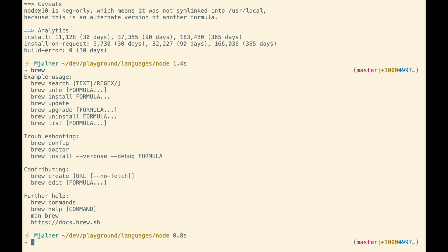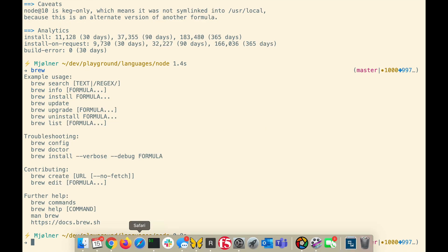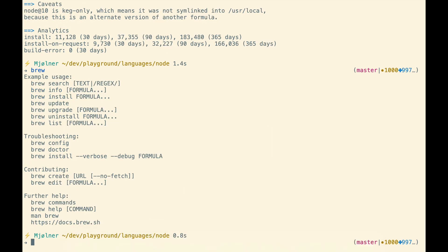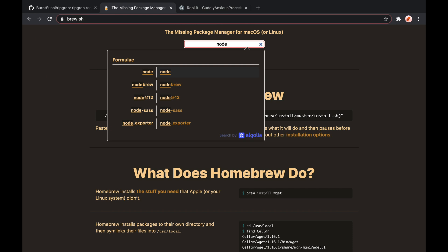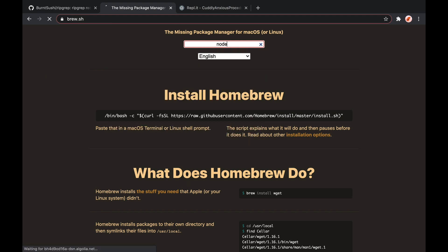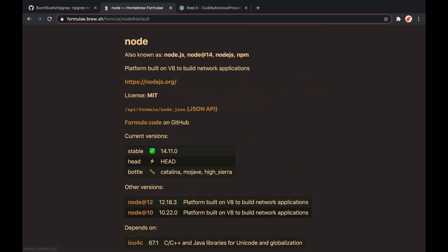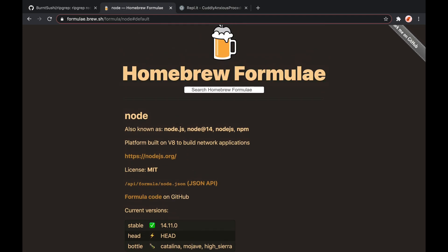If you don't like using the command line, you could also go to the website and type any of those package names in here. That also gives you the same information, and then you can run brew install node.